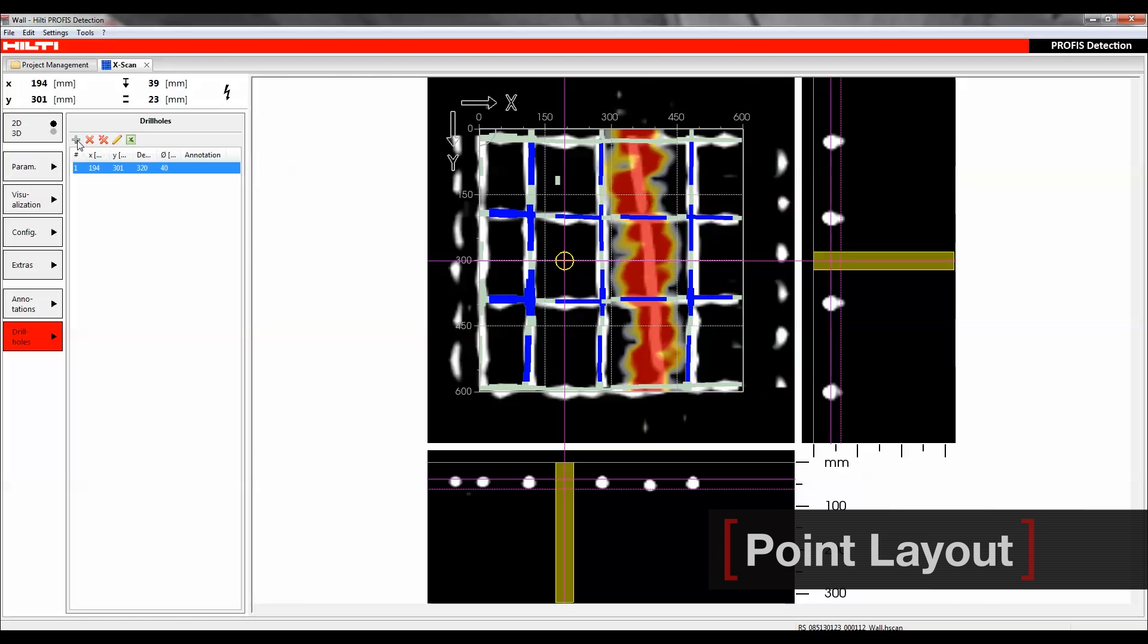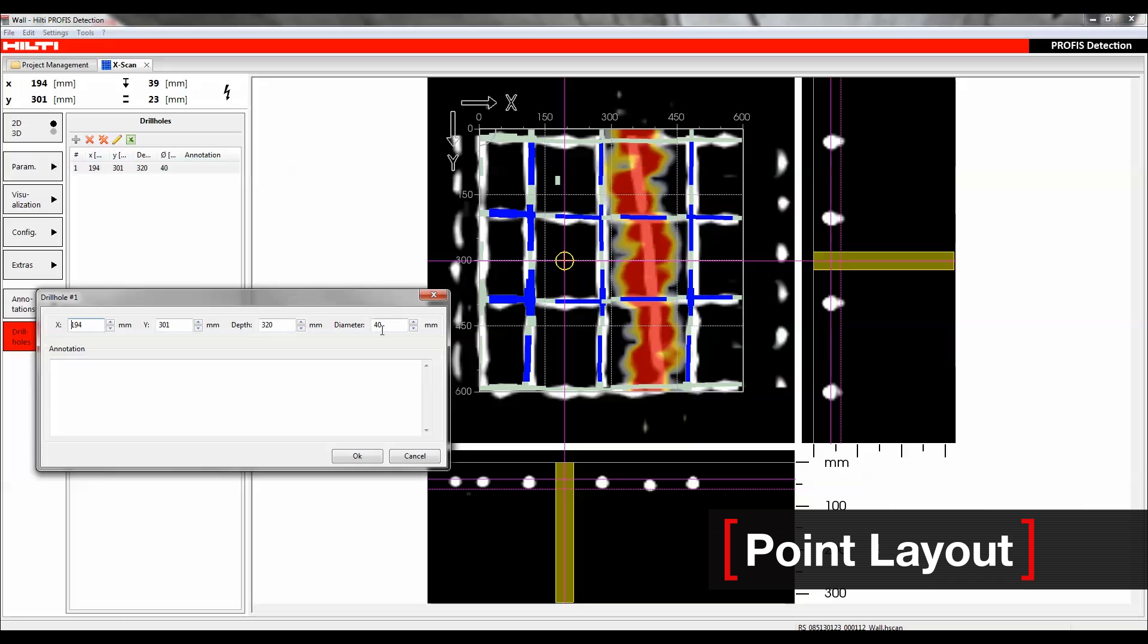PROFIS Detection also allows you to intuitively integrate drill hole markers in top and cross-sectional views and export them for later use on-site.